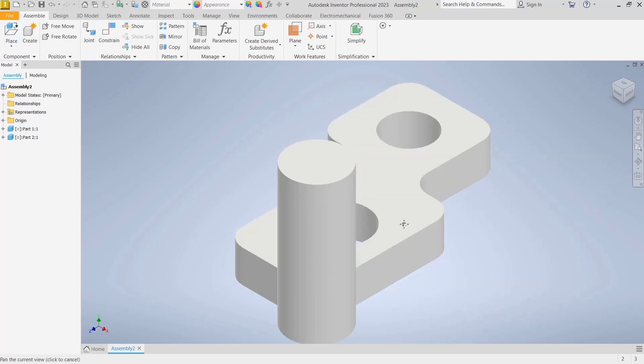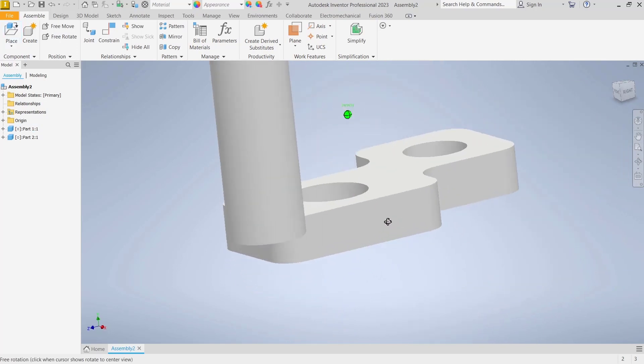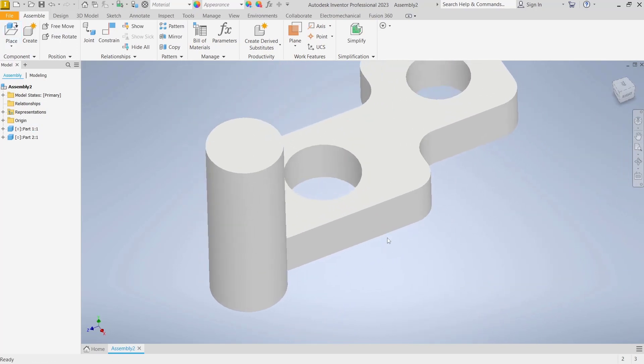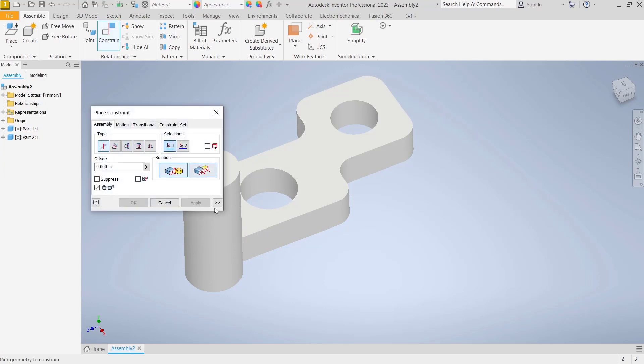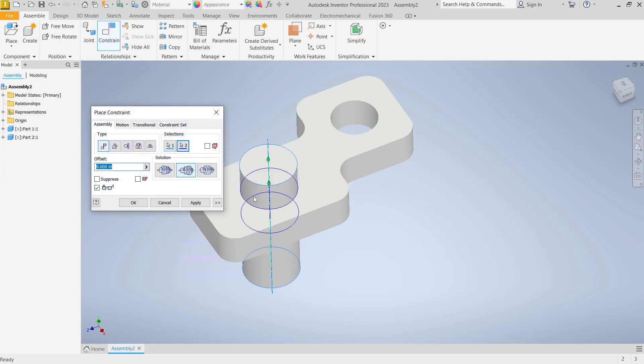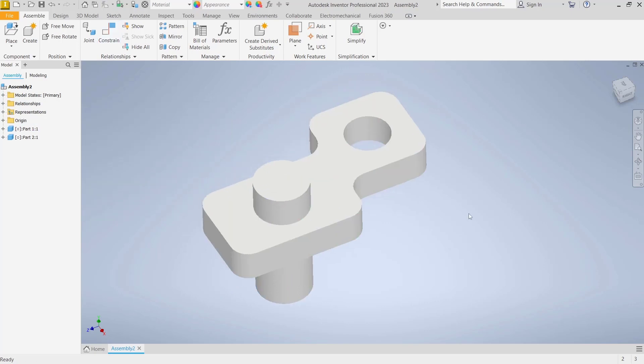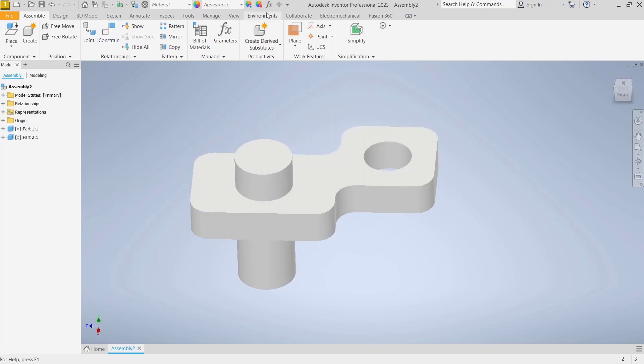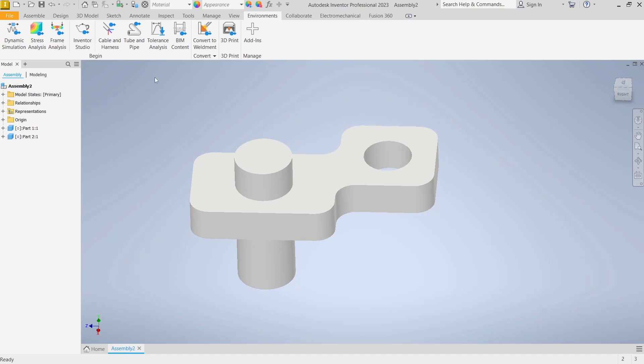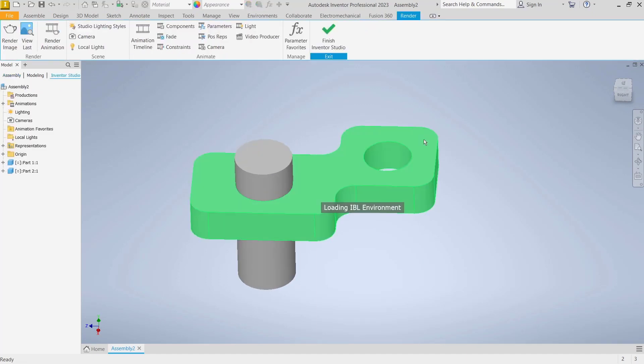Now I will assemble between these two objects. I will move the cylinder object into the holes. You can use constraint tools, select from center points into the center point, click okay. Now to create animations you can go to environment and click Inventor Studio.